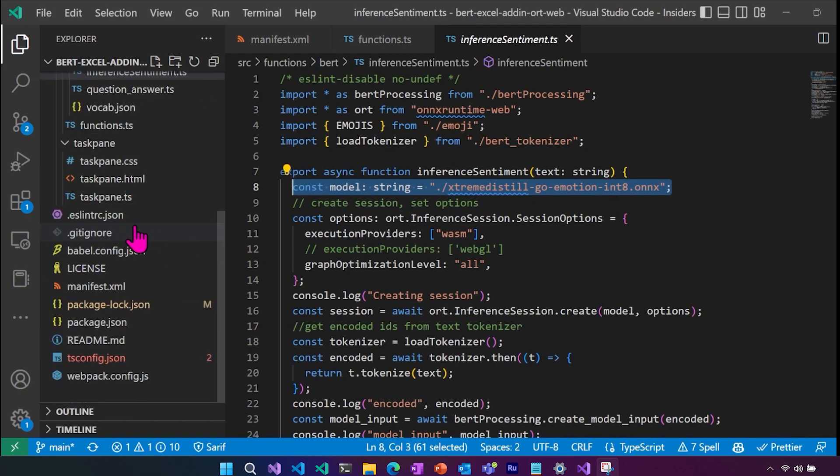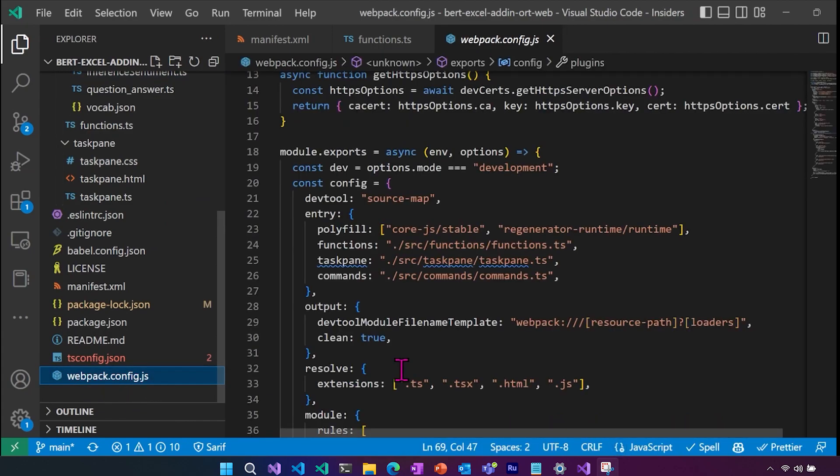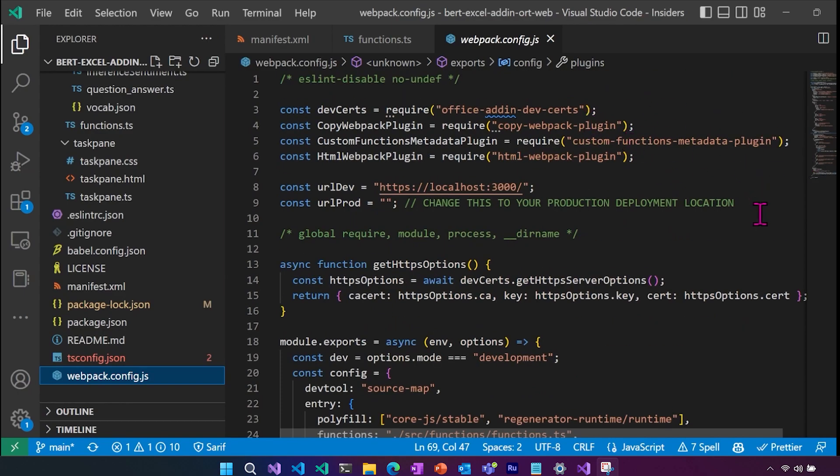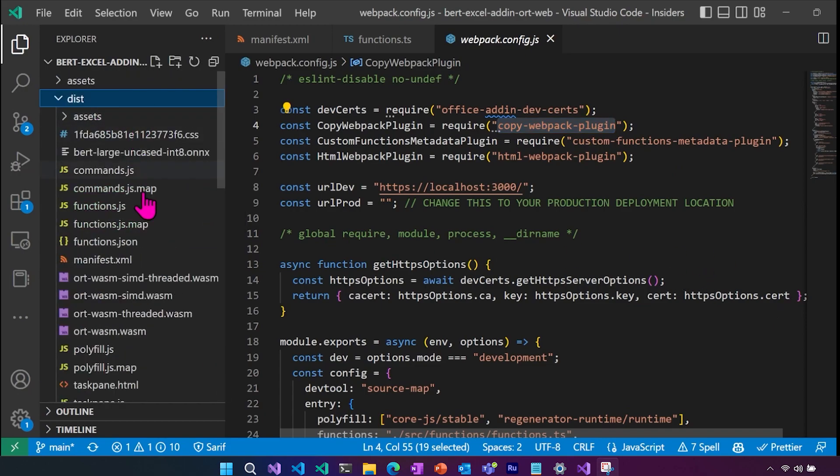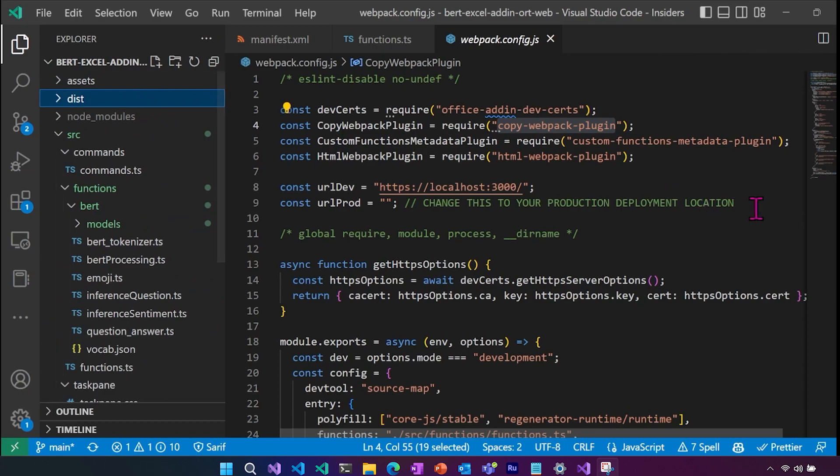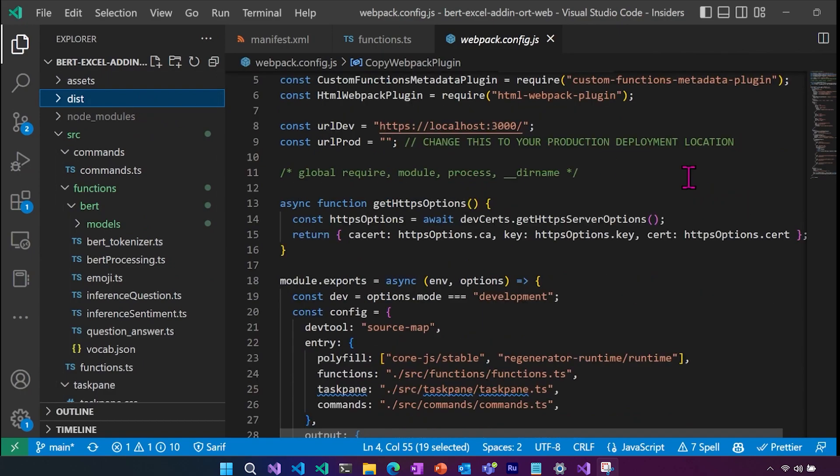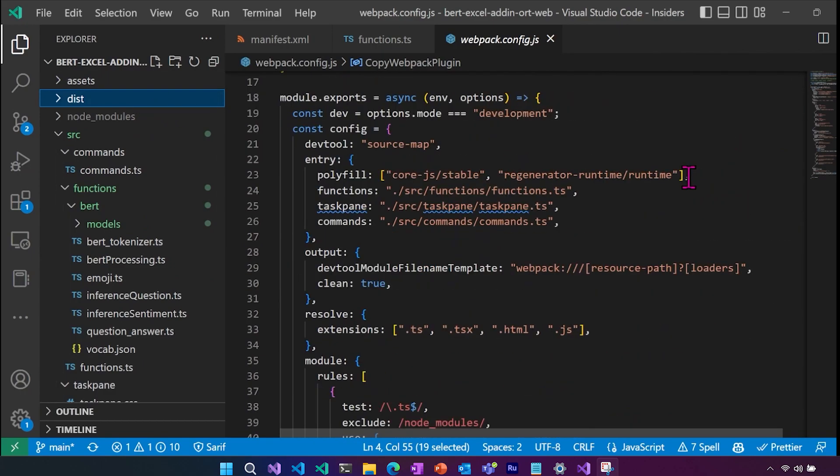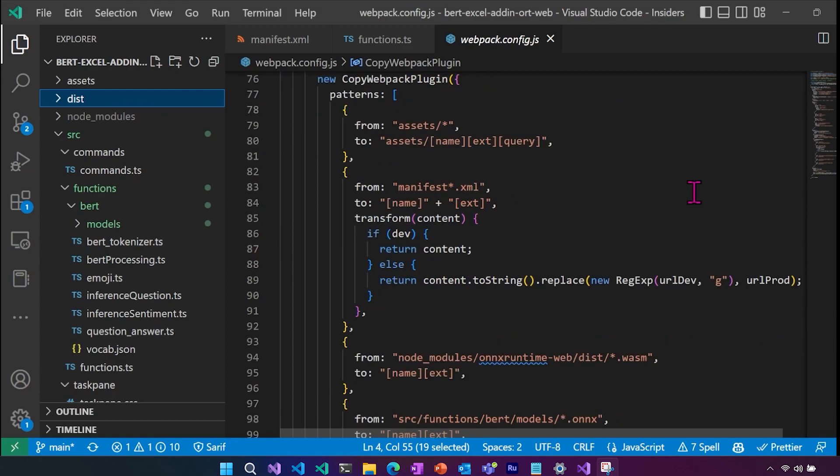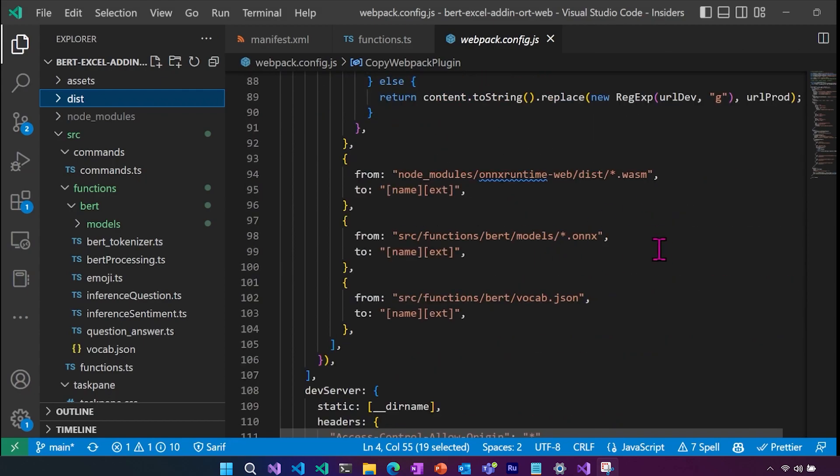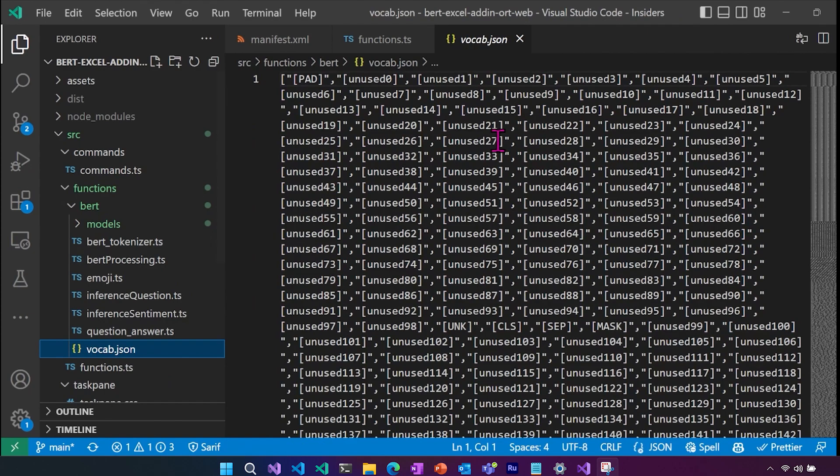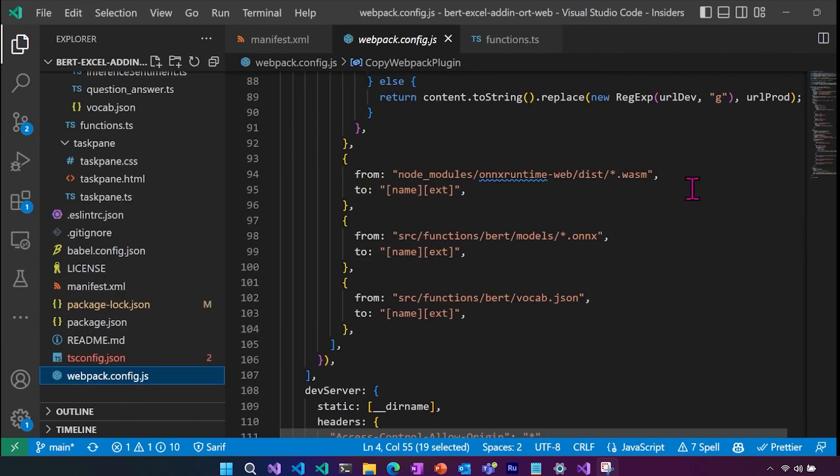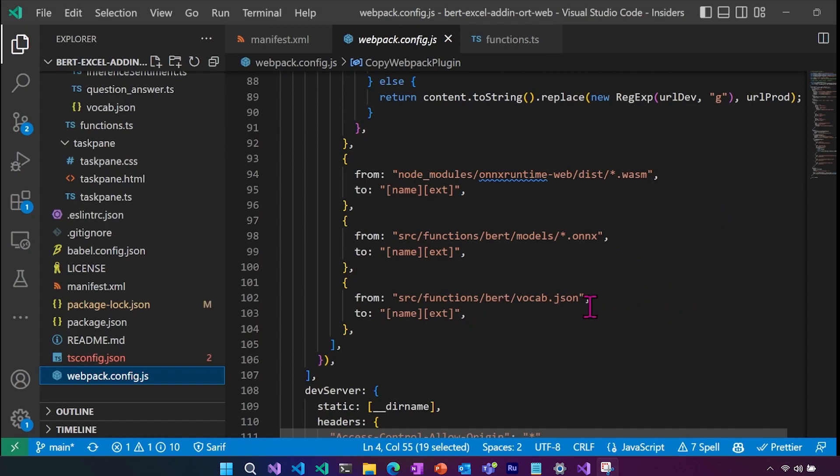If we go back to our inference sentiment, we are going to be pulling in our model. And one important thing to understand about making sure your model gets packaged is that we are using the Webpack config. And within the Webpack config, there is a copy plugin, and this is going to copy different assets to the dist folder, which is what's actually deployed. So if we scroll down here, we can see in the copy plugin that we are copying anything that is in the BERT models dot ONNX. So both of these models will get packaged for deployment, our vocab dot JSON, which is needed for the vocabulary for the tokenizer, as well as the ONNX runtime WASM files. So this is our WebAssembly that's compiled that allows ONNX runtime web to use the WASM backend. So we're going to need the WASM files, we're going to need the ONNX files, and we're going to need our vocab.